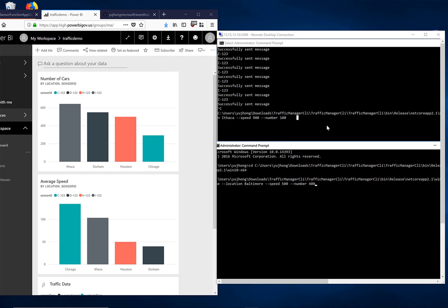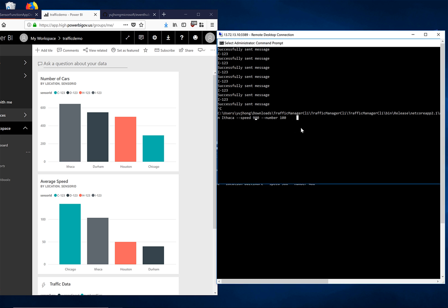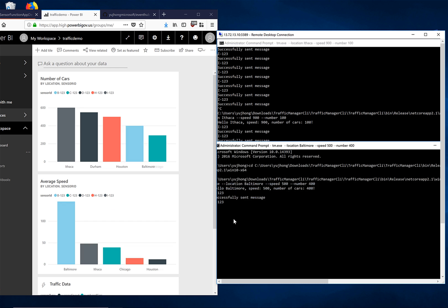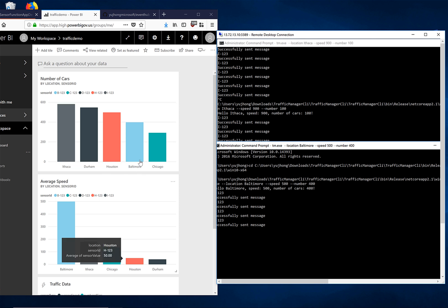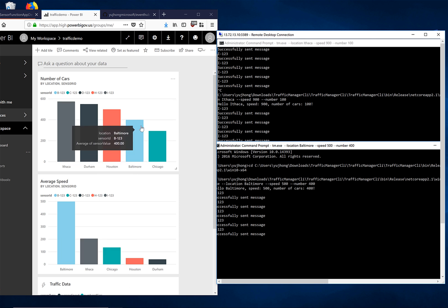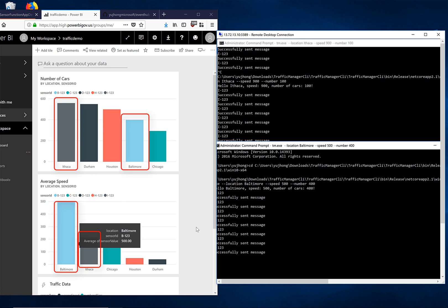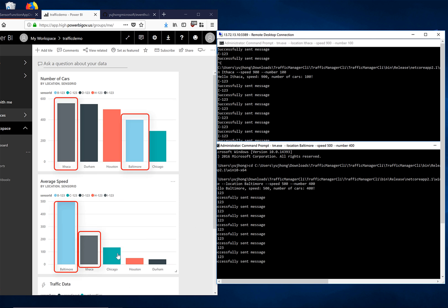Now let's say we have two instances of our console app running. One with the location set to Ithaca and another with the location set to Baltimore. We have started sending messages for both. We can see that immediately our visualizations are reacting to the messages that we're sending for both locations.